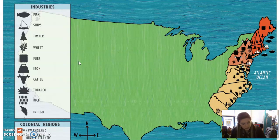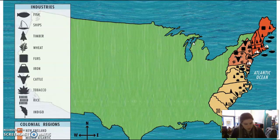The southern colonies had warm weather and adequate rainfall. Small farms and large plantations began to dot the landscape. The large plantations had many enslaved Africans working on them. The economy in the south was based on farming cash crops such as tobacco, rice, and indigo. These were exported to England and the West Indies and sold by merchants there. Trade among the 13 colonies also began to grow.